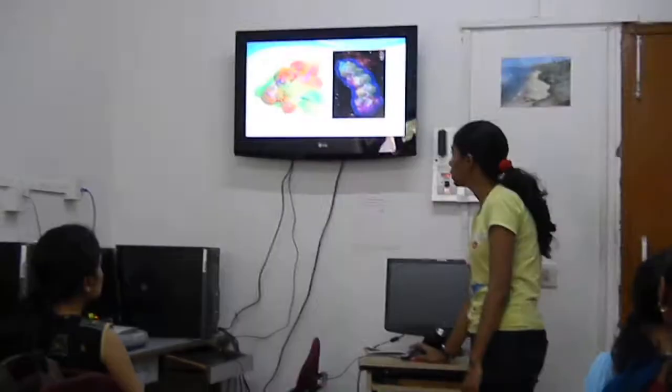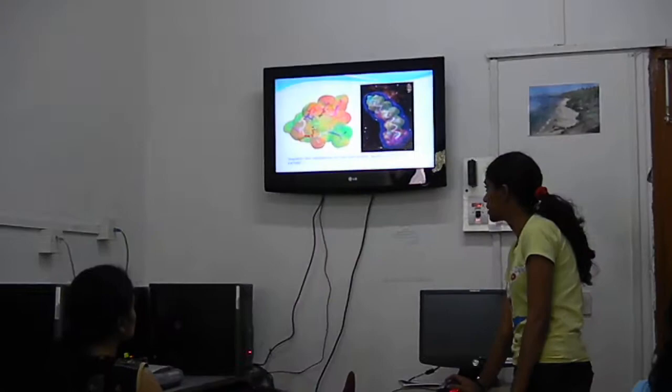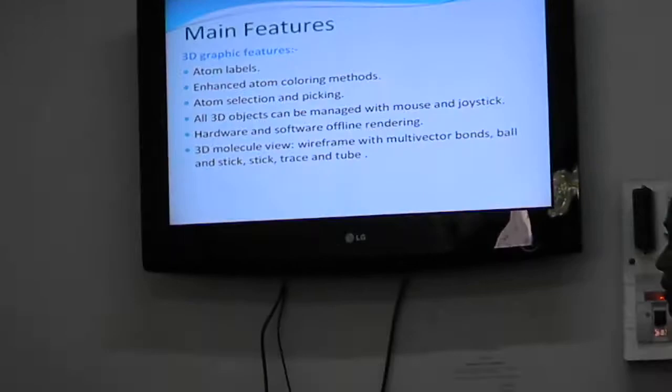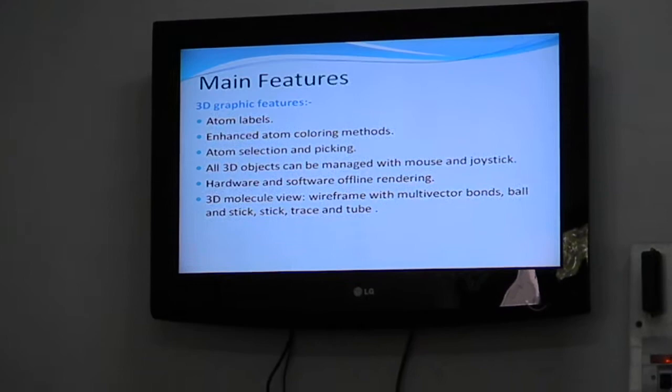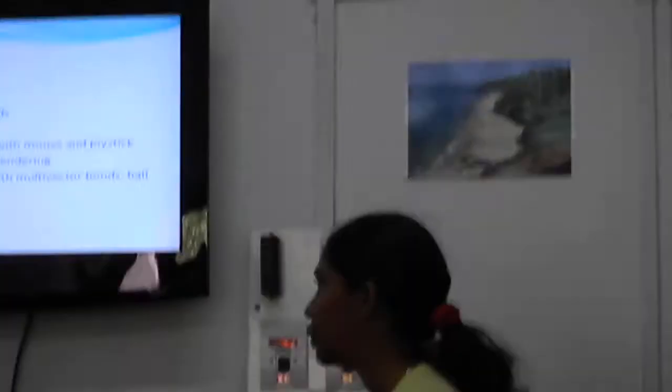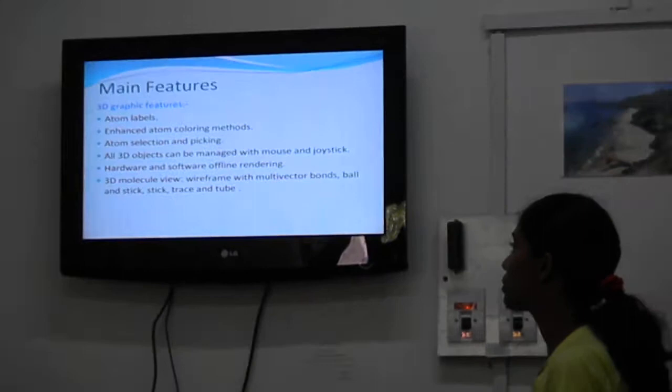The main features include atom labels — you can label the atoms — enhanced atom coloring methods, atom selection and picking. All 3D objects can be made into hardware and software stream views. There is offline dragging, so you can do it offline. It also supports molecular views including ball and stick, stick and trace views. These are the main features that we can use.